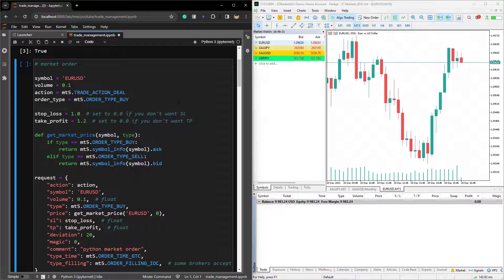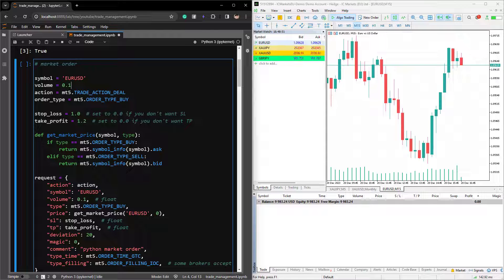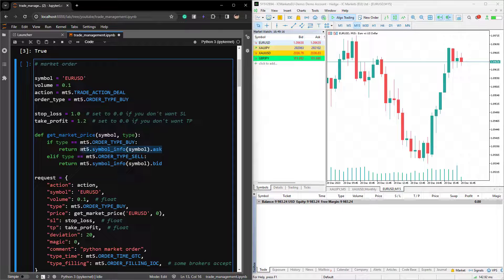Now we're going to send a market order to our MT5 platform. In this example, I'm going to use the symbol EURUSD, open 0.1 lots on the symbol. You need to provide the action you want to perform, and the action to create a market order is MT5.tradeActionDeal. For order type, let's open a buy order, which in MT5 would be MT5.orderTypeBuy. We can also provide the stop loss and take profit. To open a market order, you also need to provide MT5 with the current market price. So if you're buying EURUSD, we need to know the ask price on EURUSD, which is this part here.